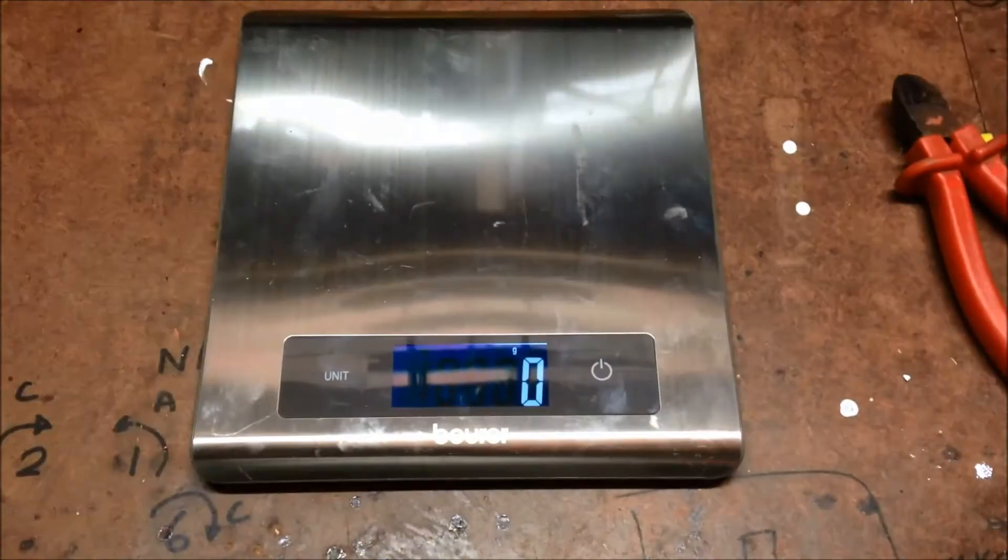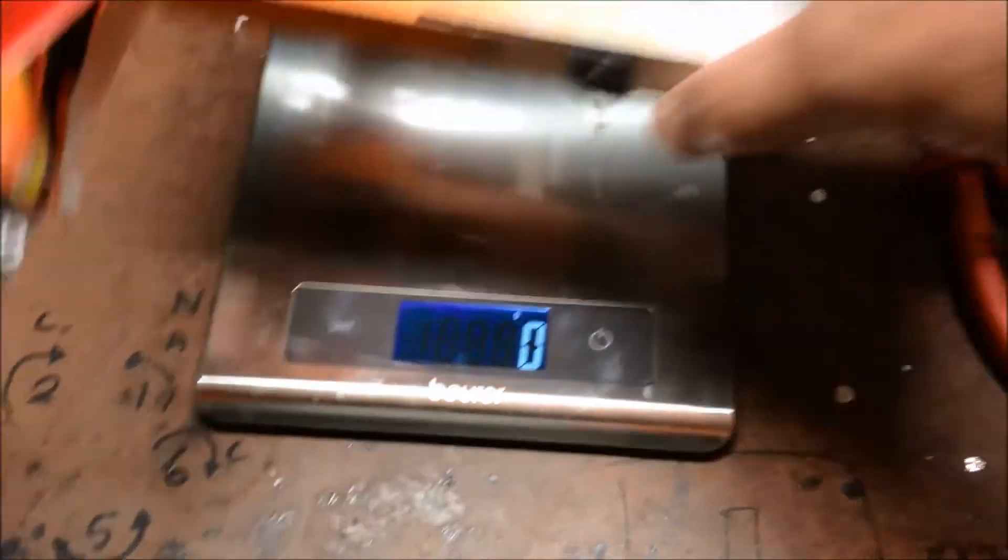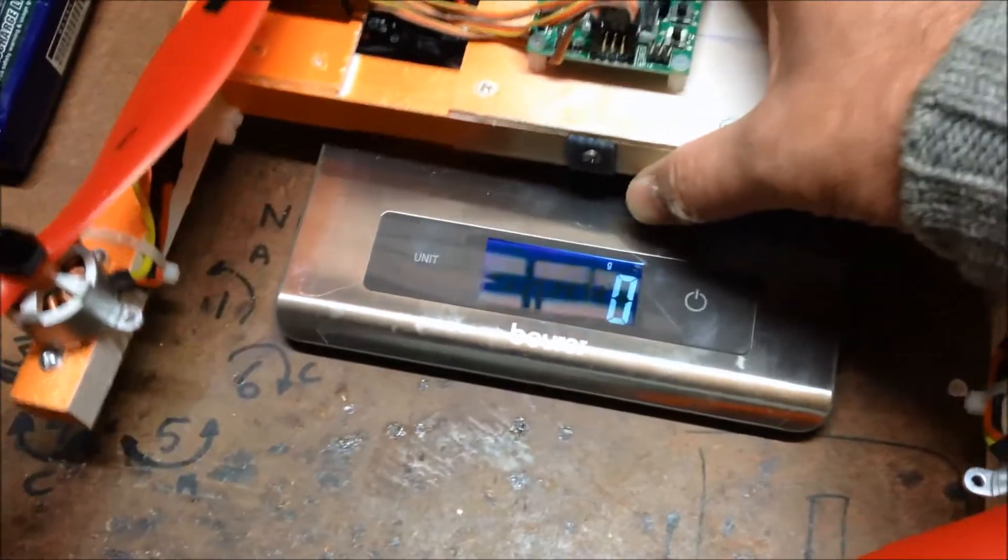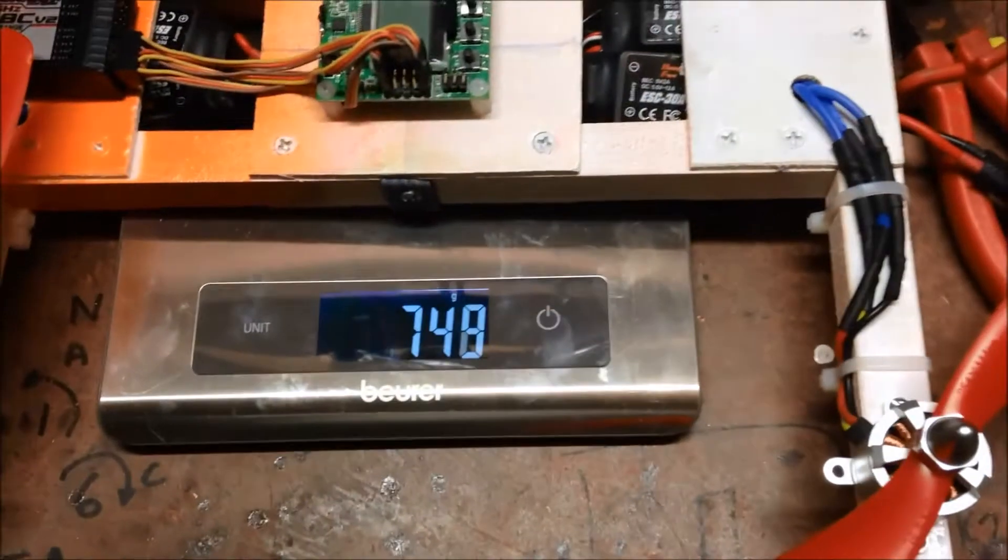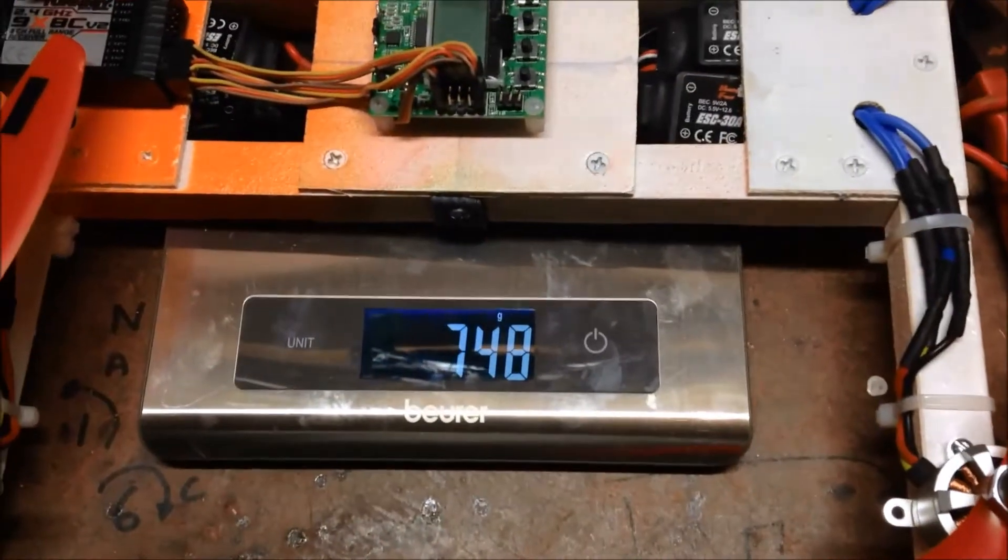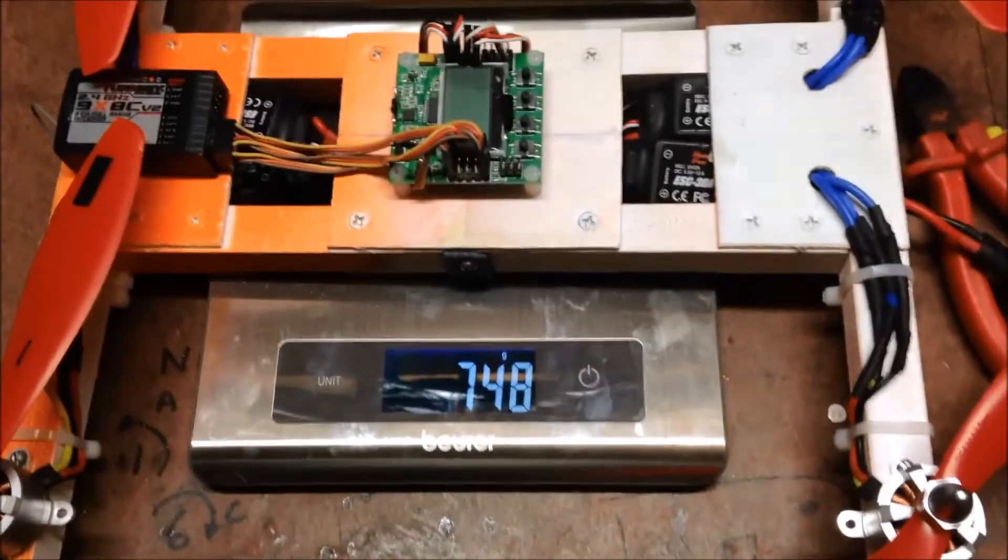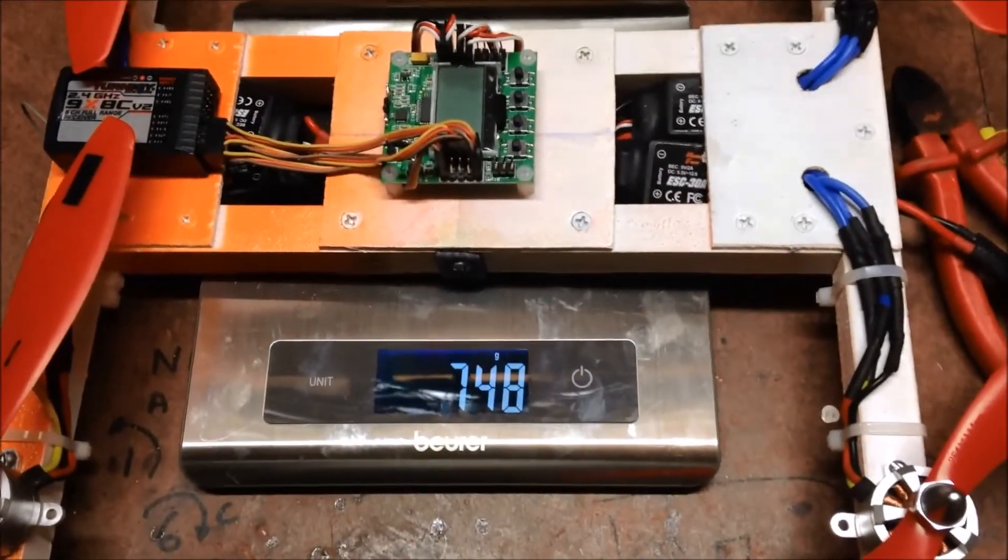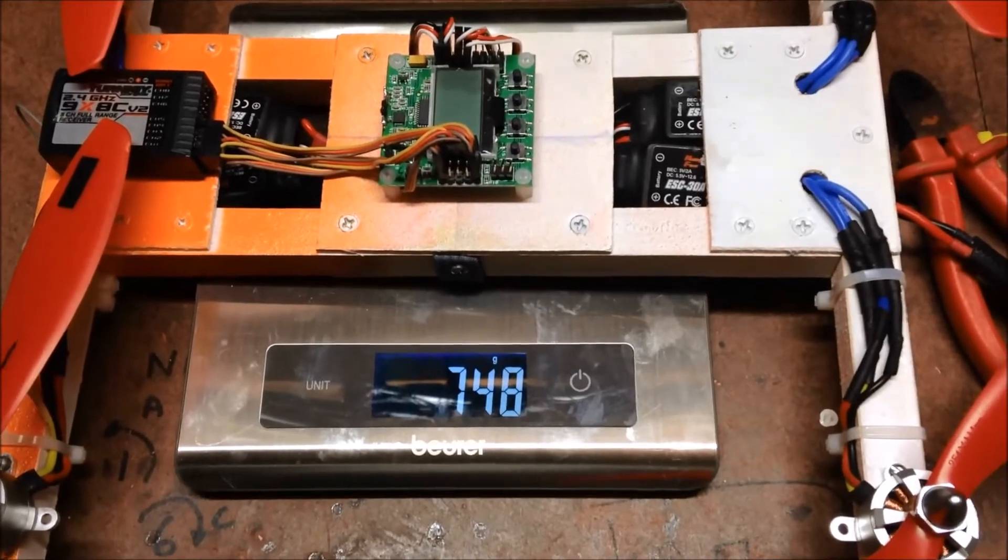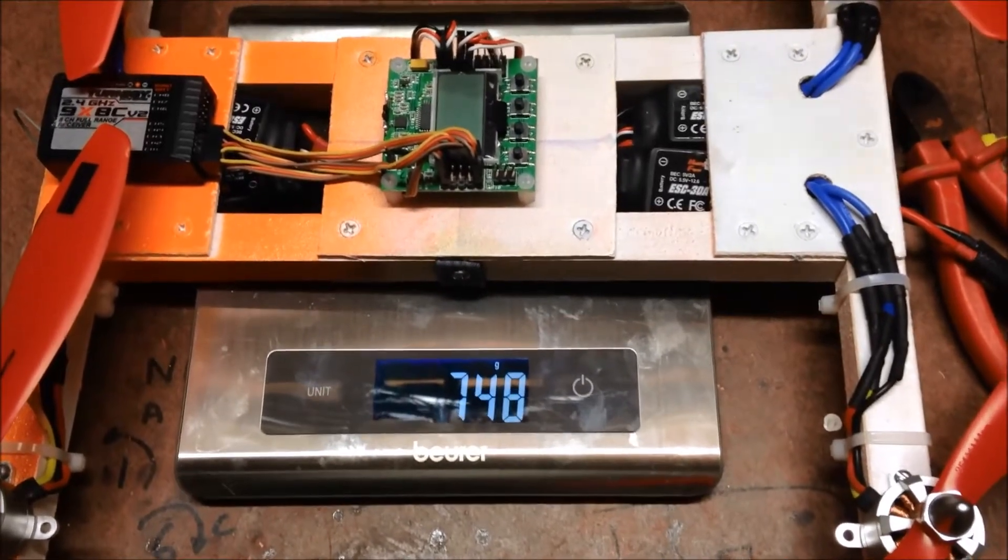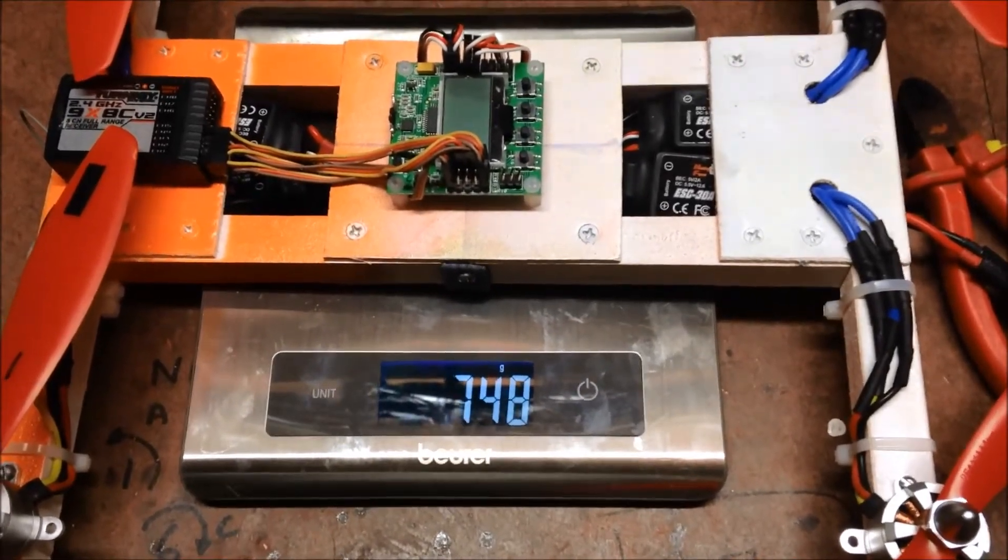So all up weight without battery, 748 grams. It's not too bad.